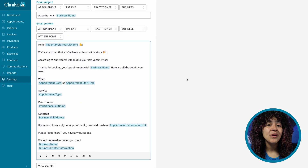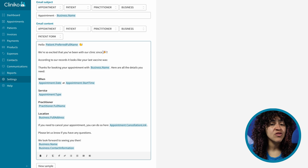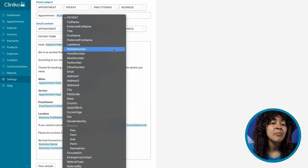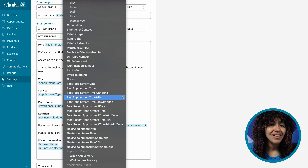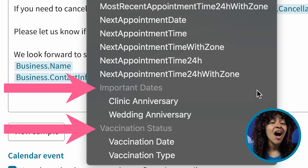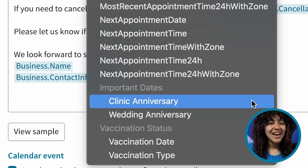When editing your communication templates — for example, your appointment emails or letter templates — you'll then see your list of custom patient fields within the Patient Placeholders drop-down. Within the placeholder list, any custom fields will be automatically grouped by the Custom Patient Field section title you've added in Settings.